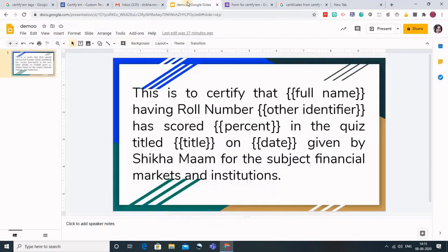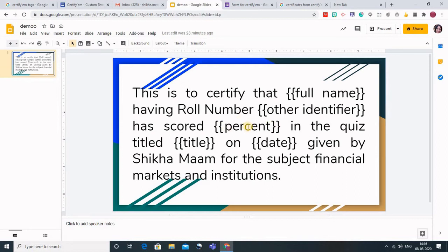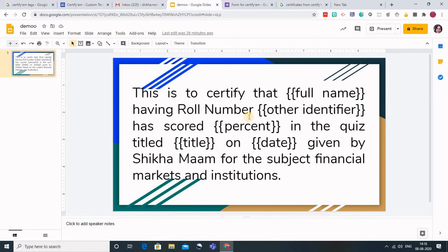You can see that what I have done is I have kept the full name. This is one thing that would be taken from the Google form. I have kept other identifier and I have also kept the percent. So CertifyM will automatically take the percentage that the student has scored in the quiz. The title also will be taken from the Google form and the date - the date on which the student is appearing for this particular test. So this is the certificate that I have.